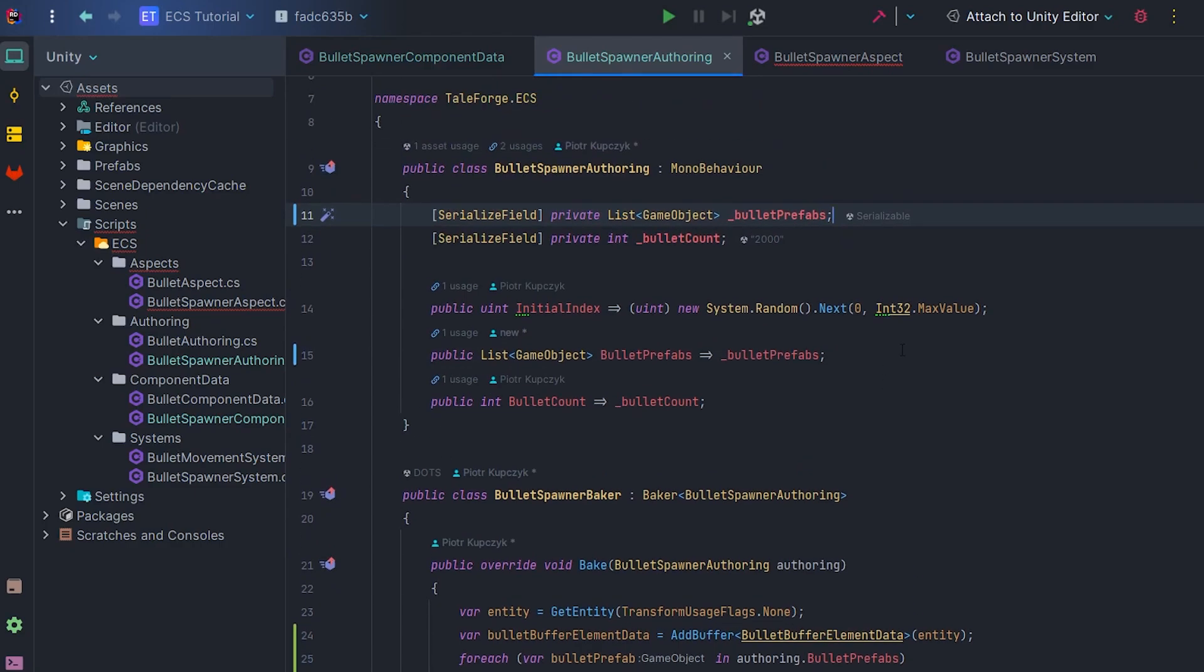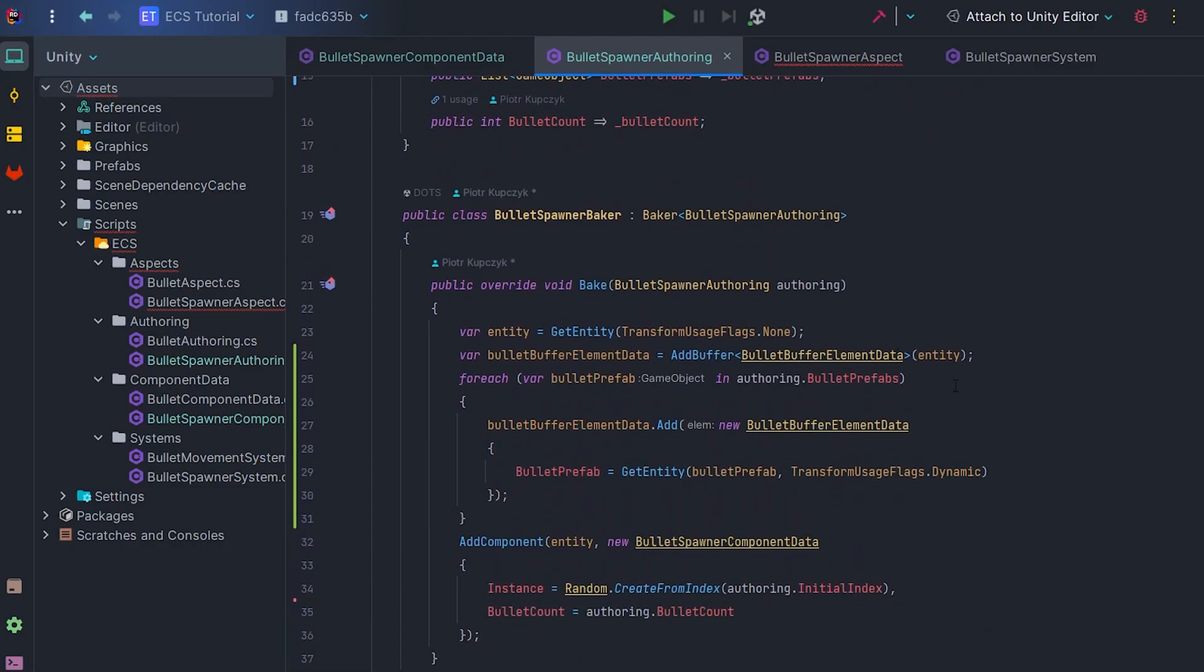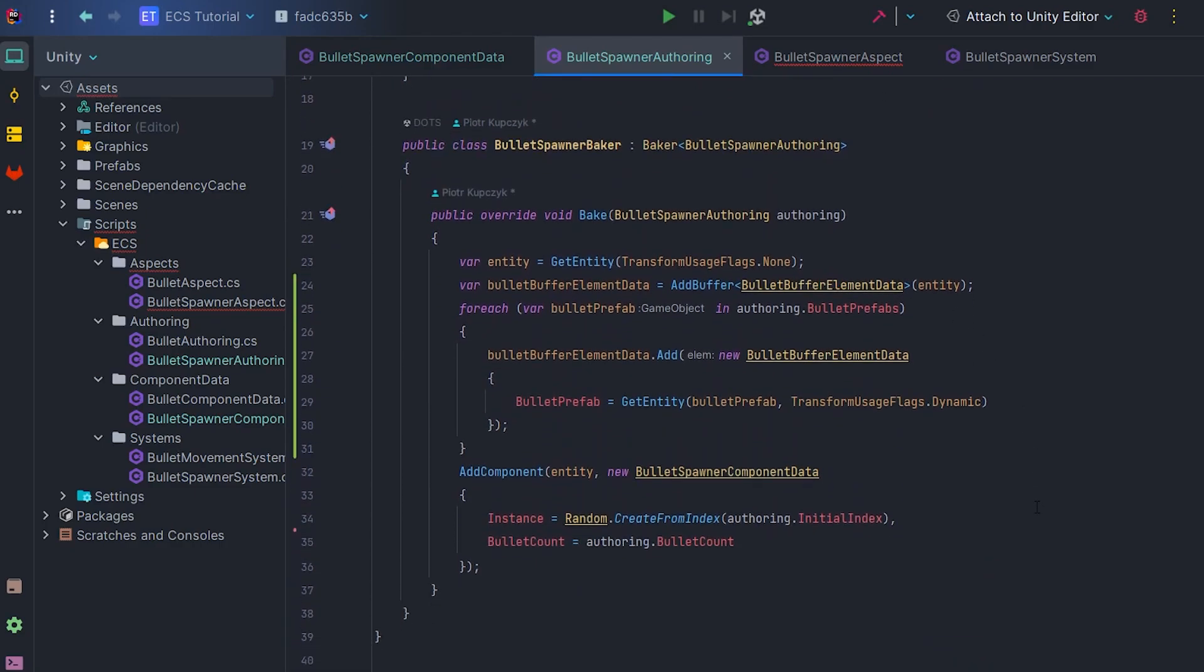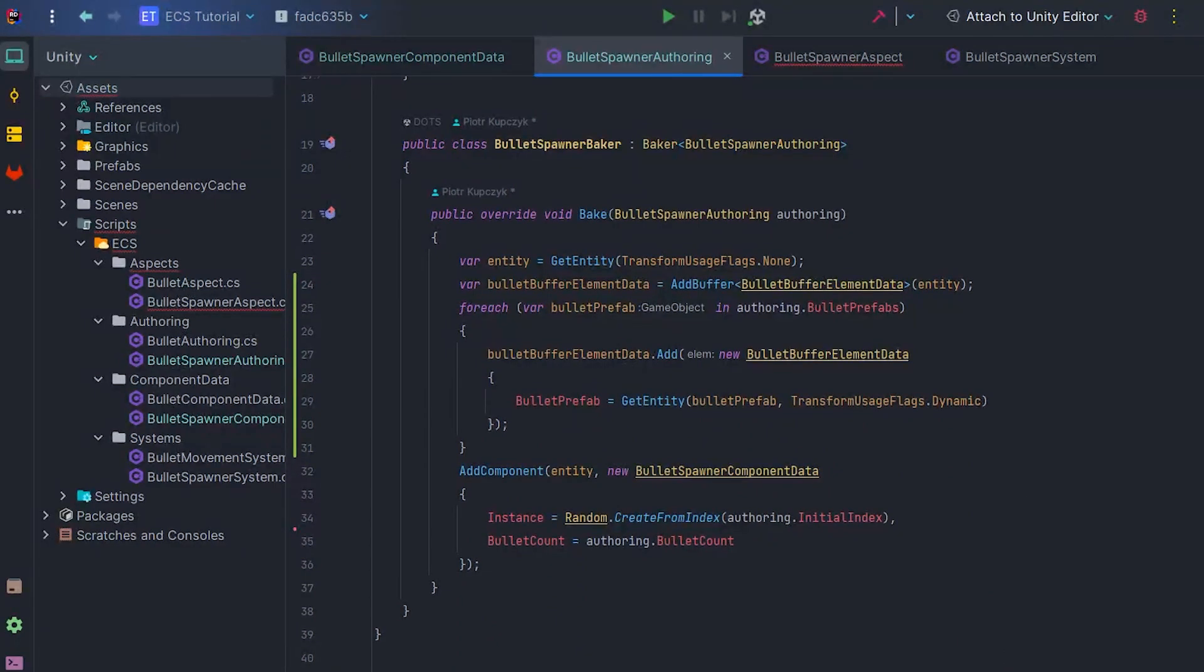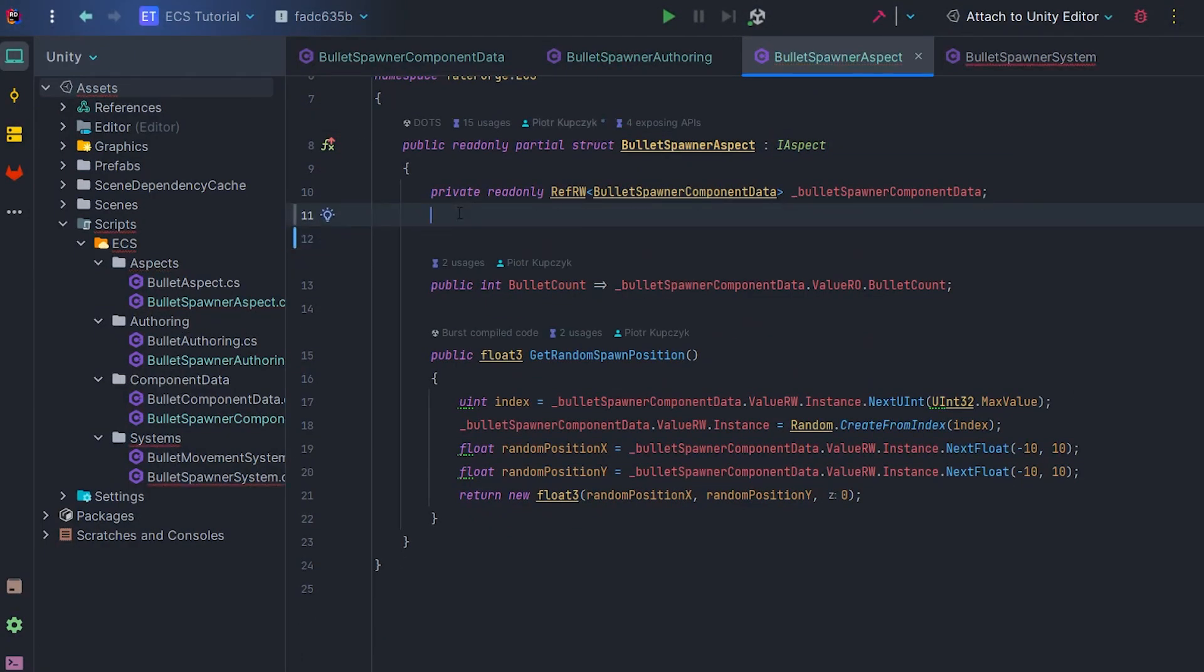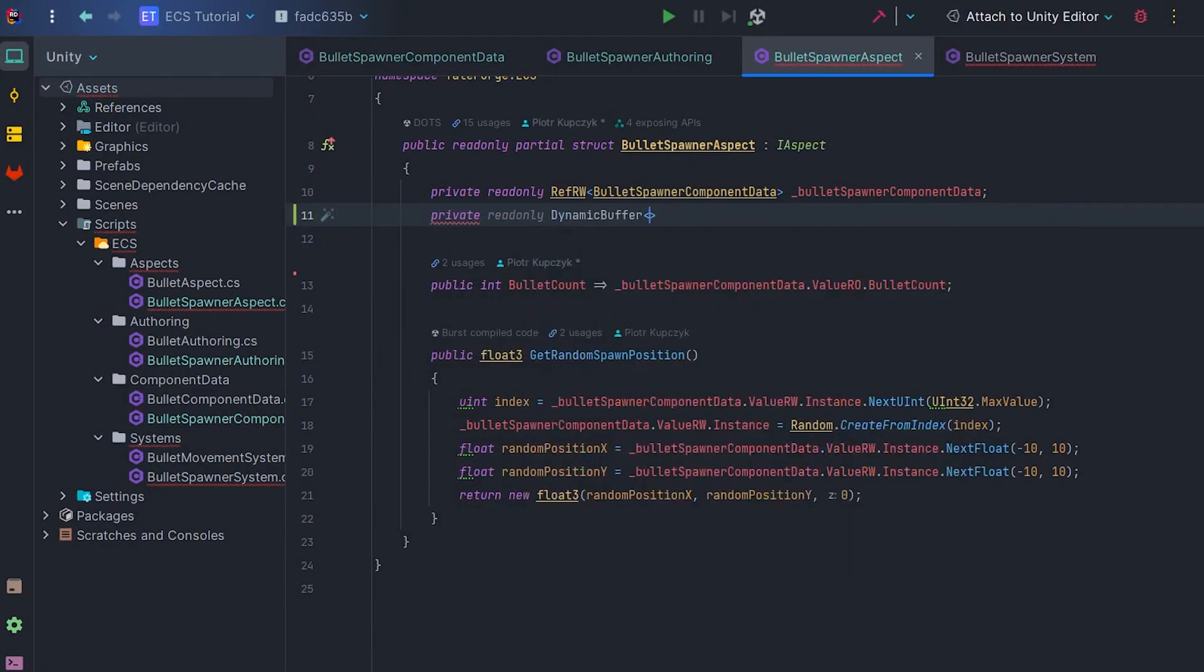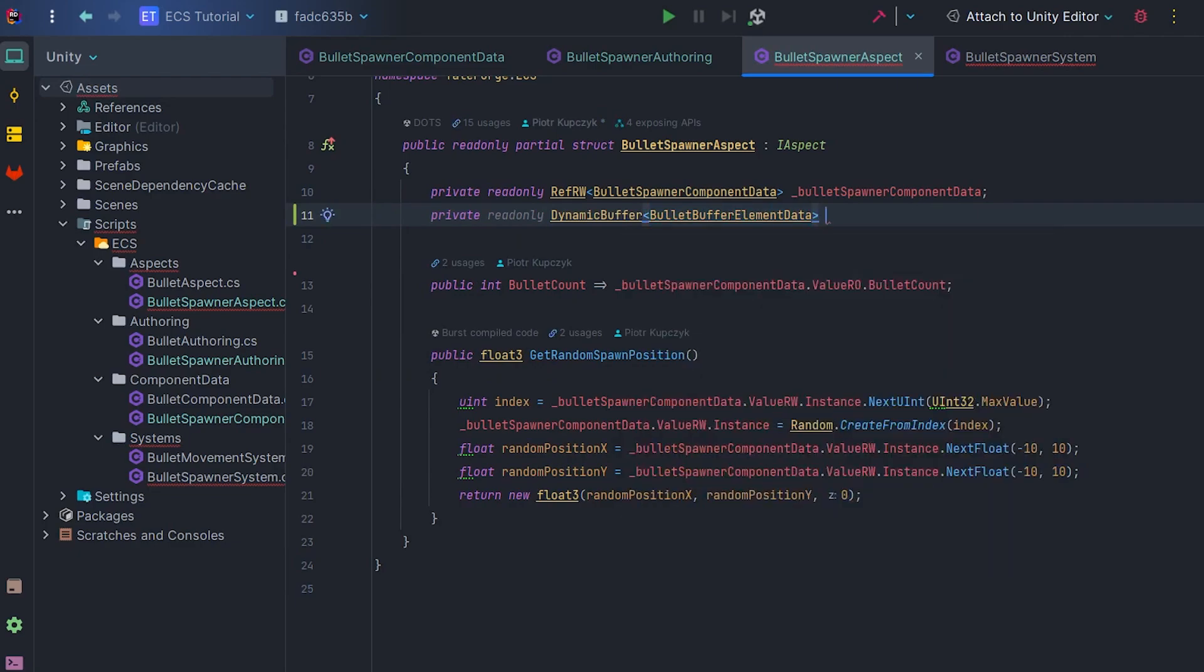Since we added the buffer in the Baker, we also need to create a field in the aspect to inject dynamic buffer. So let's go to the BulletSpawner aspect and add a private read-only dynamic buffer field.